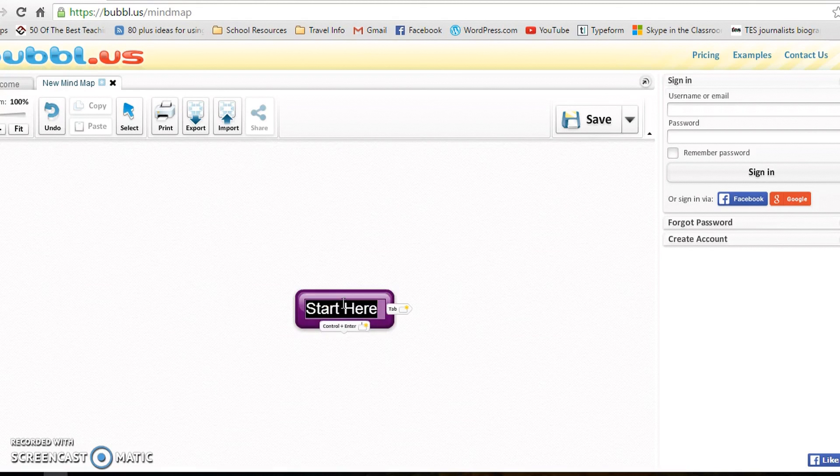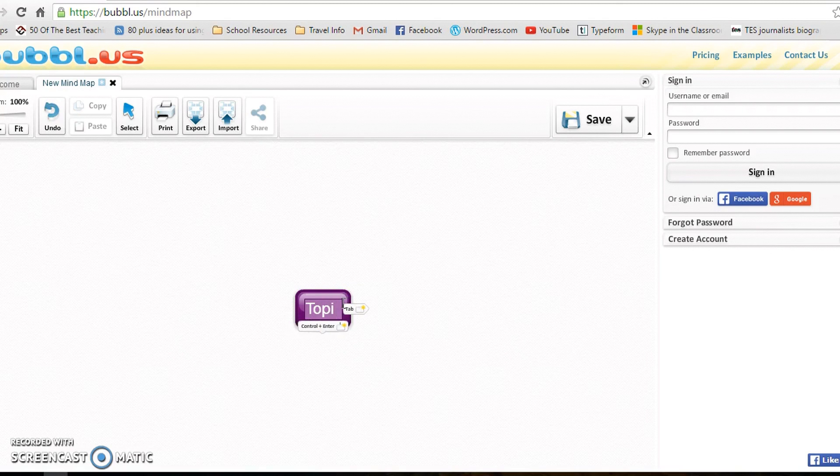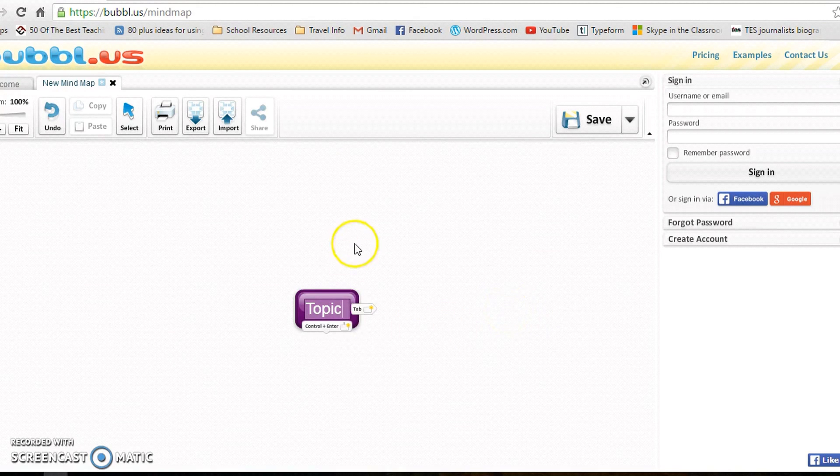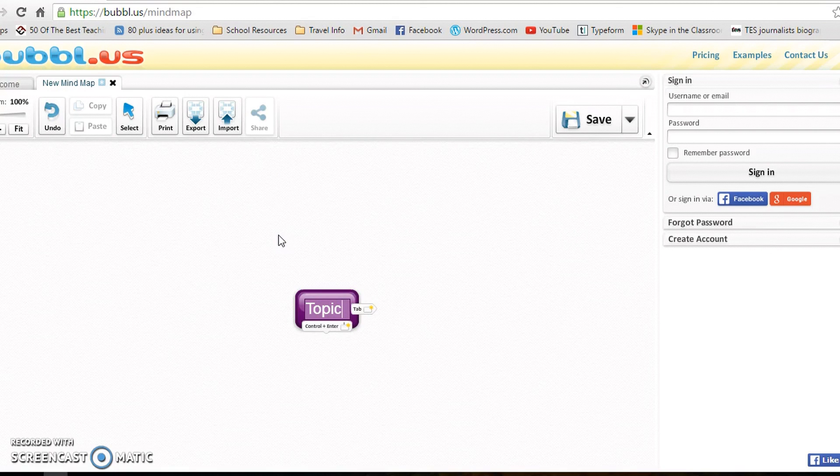So just go and type in your topic, whatever it is. For instance, my students, we've been doing World War 2. You can look at the example on my blog if you wish. Once you've done that and you're happy with your bubble, just click off.